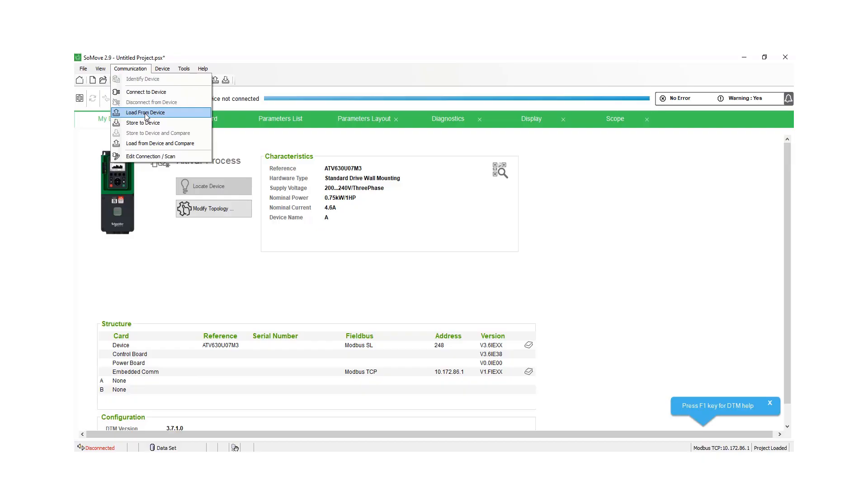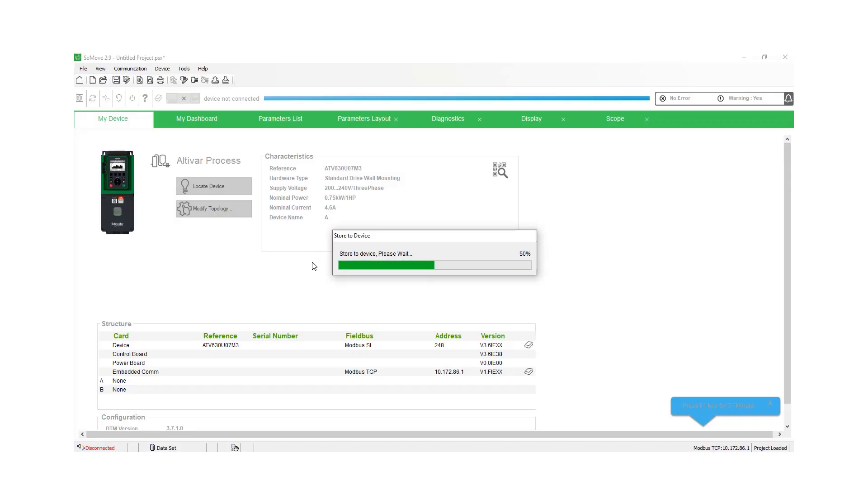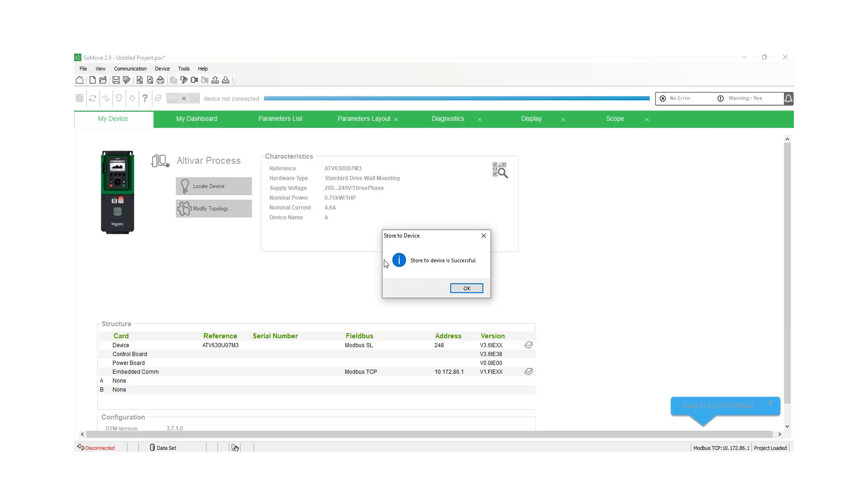You can take the program and you can store to your device offline. And it's now storing the information that we had on the drive in your SoMove over to the drive. So store to the device was successful. We're going to do okay.